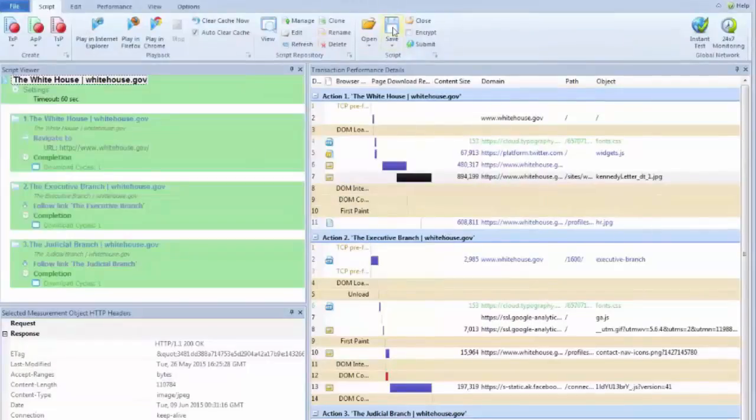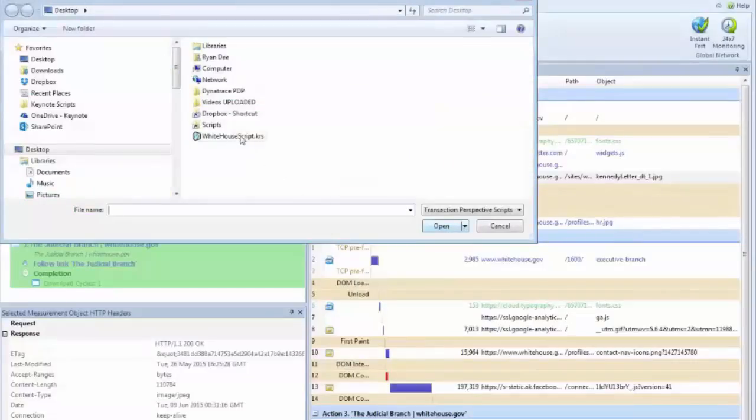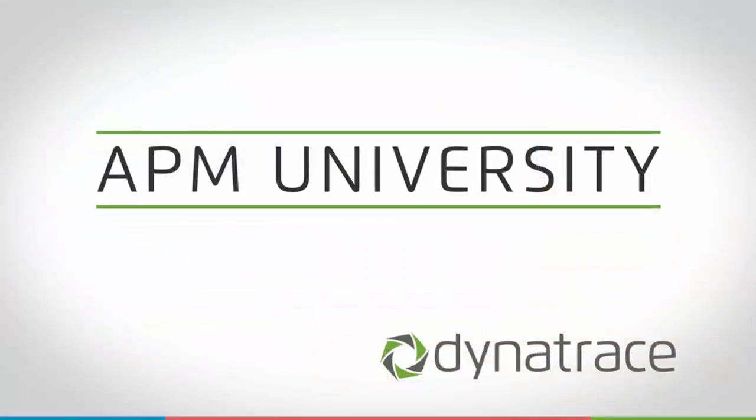Once I've saved my script, now I've got a local file I can open again and play later, and there's my white house script on the desktop. Thank you for watching.